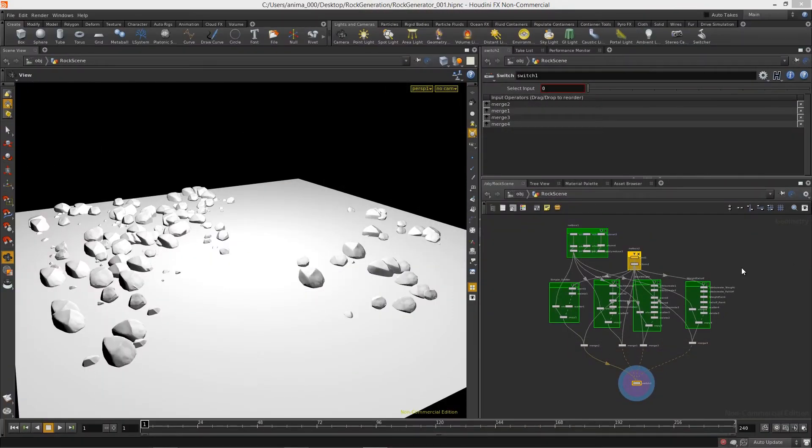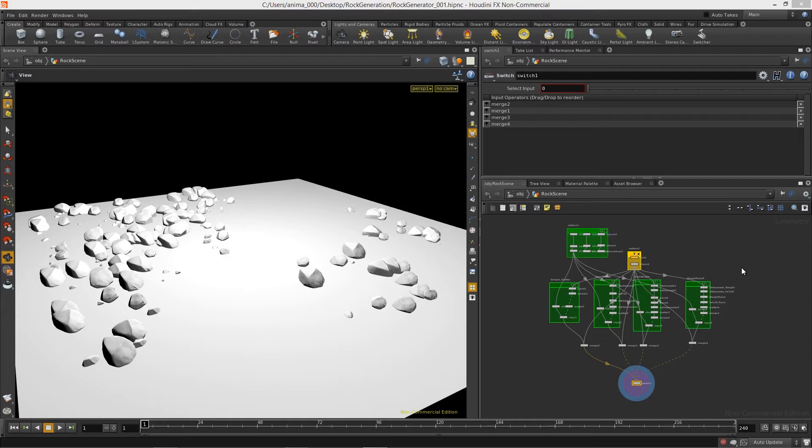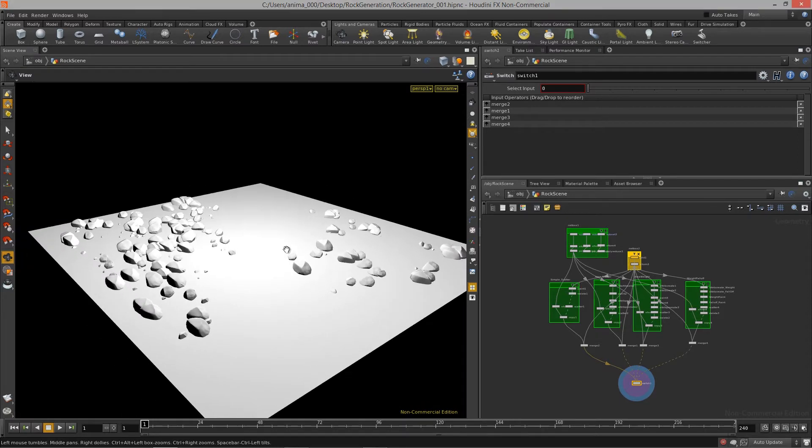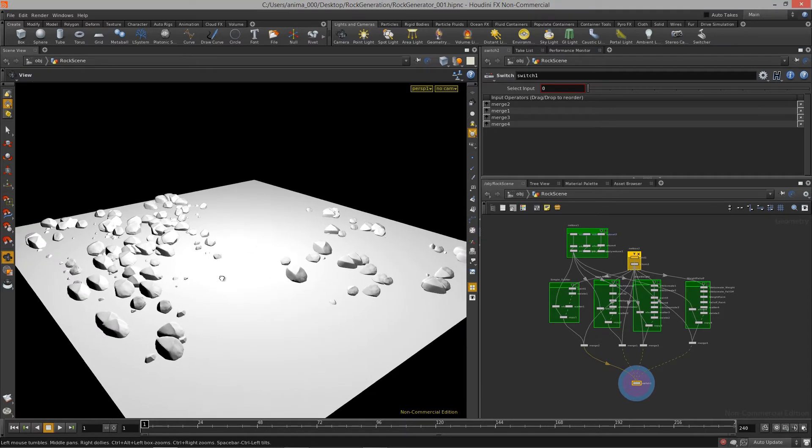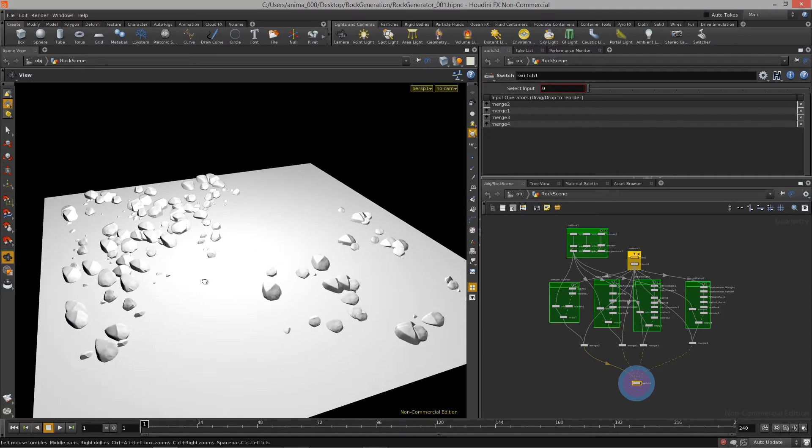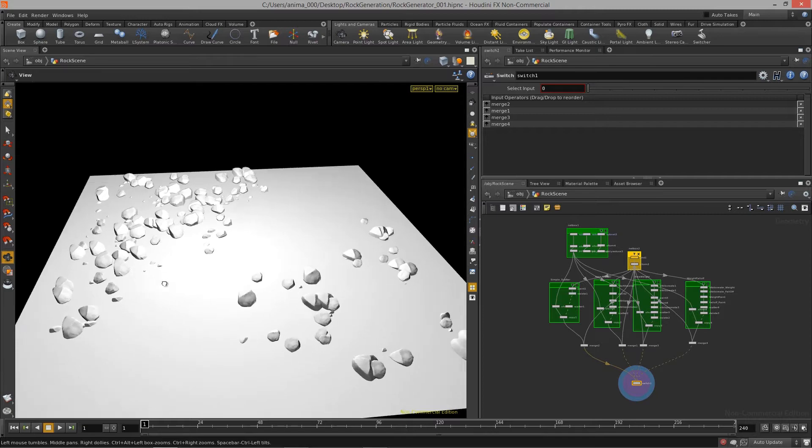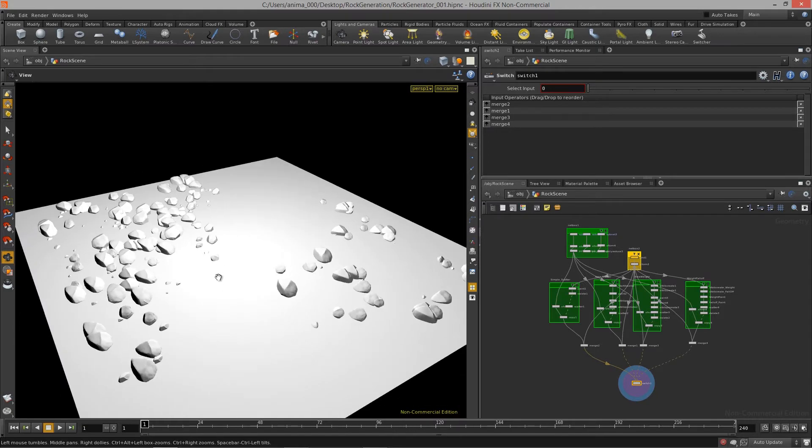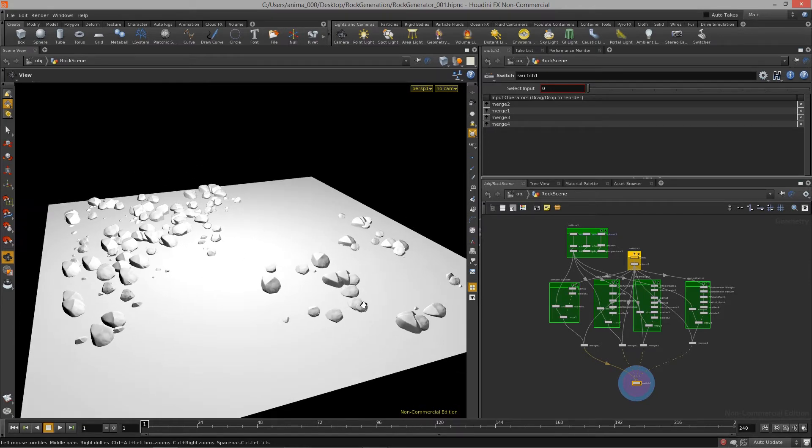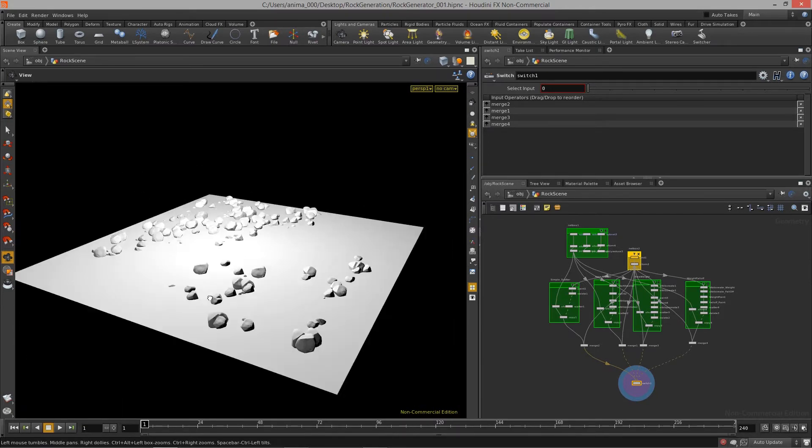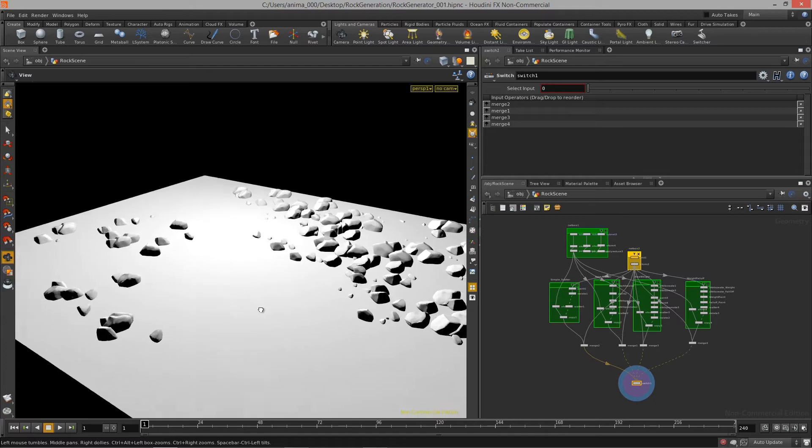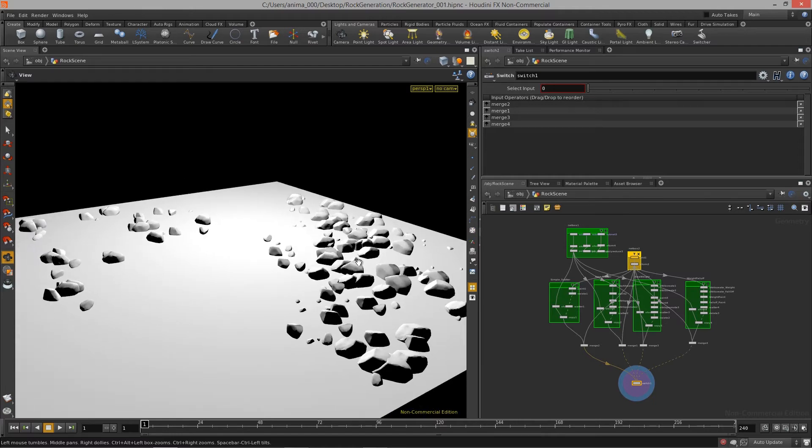Hello and welcome to the procedural rock generation course brought to you by GameTutor.com. In this course we are going to show you how to create a procedural rock generation system and a scatter system with some intelligence built into it.